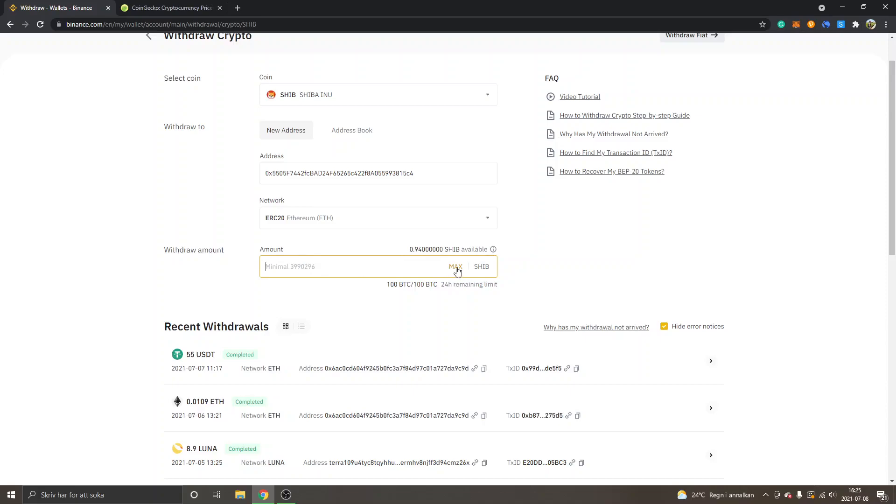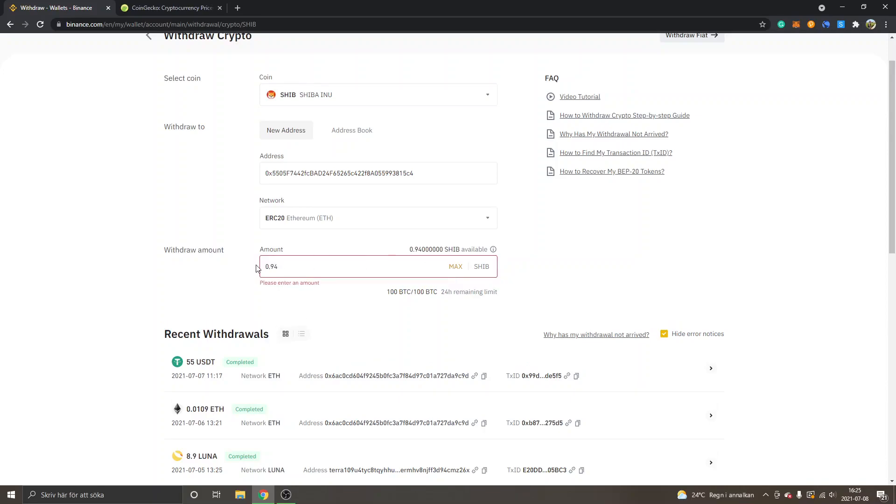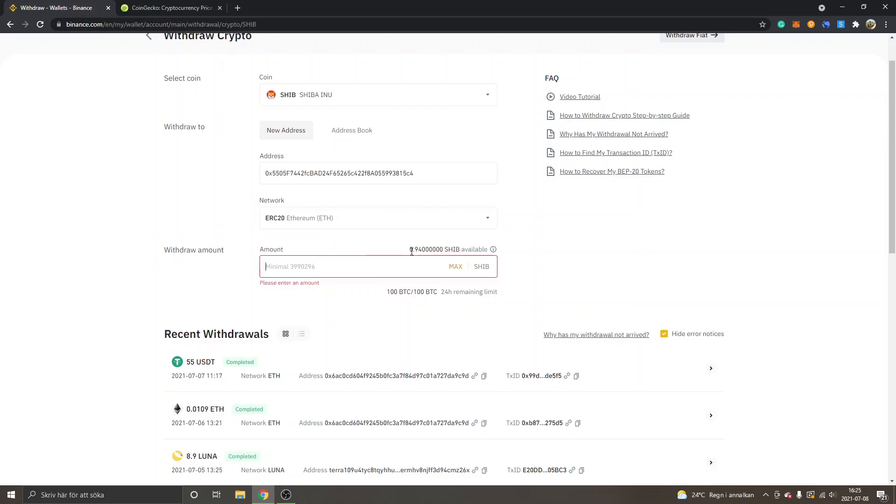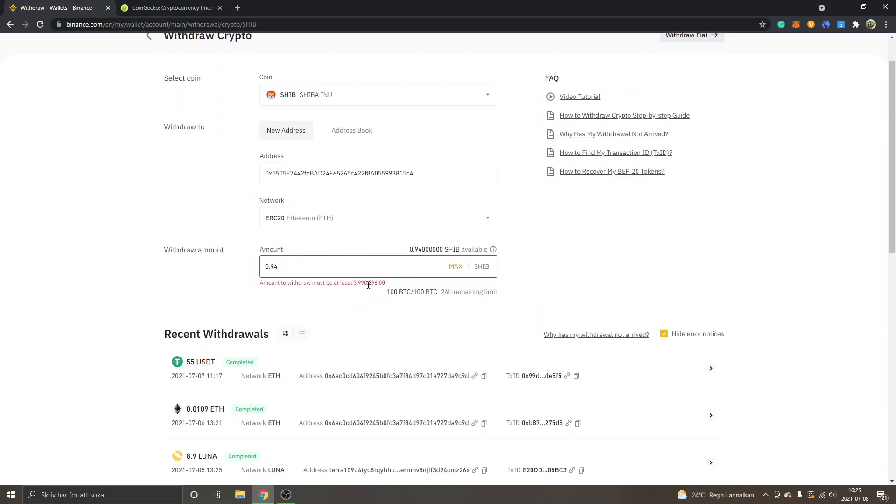I'll click on Max. I won't do the withdrawal because the fee will probably be higher than the amount of available SHIB I have. But you can see the amount to withdraw must be at least approximately 4 million Shiba tokens. So it requires about maybe $20 or a bit more in Shiba Inu tokens if you want to withdraw.